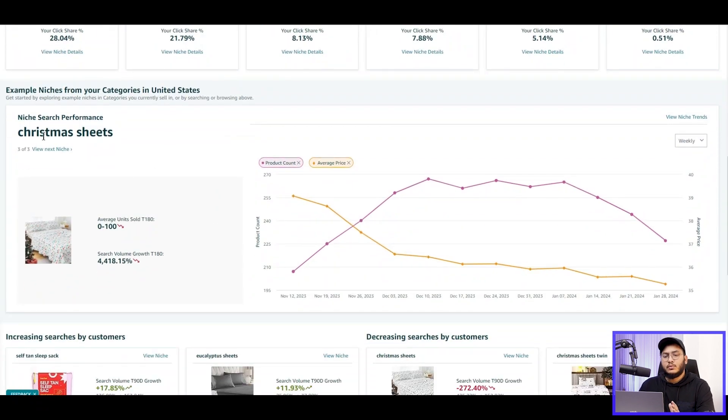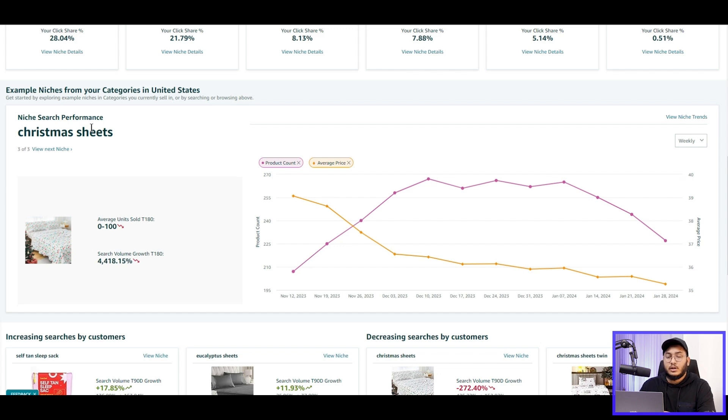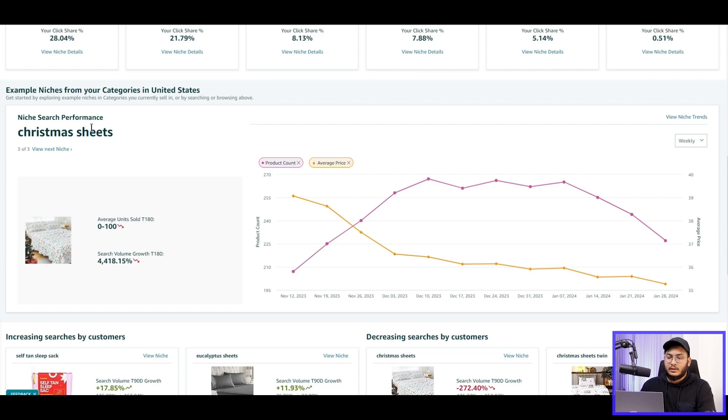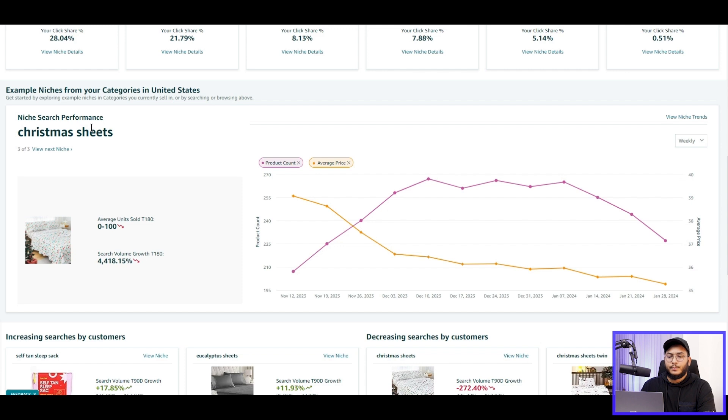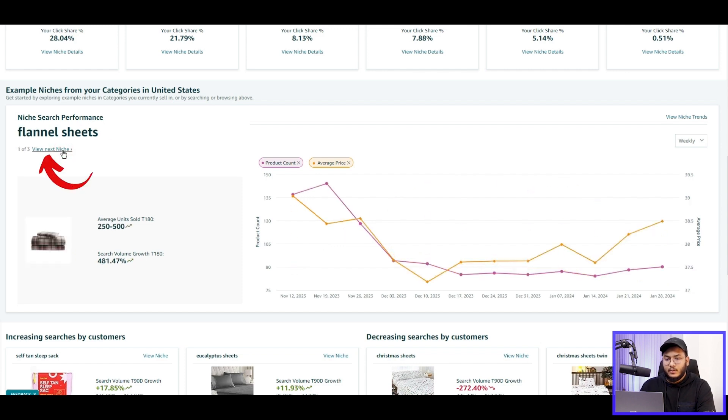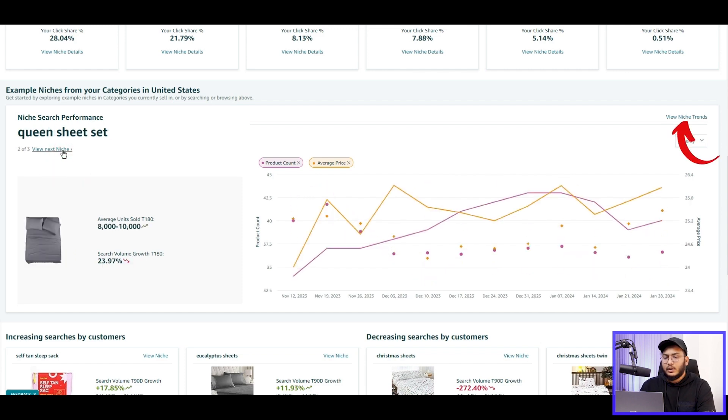And if I scroll down further, here we can see example niches from my categories in United States. The example niche section gives you tailored niche recommendations based on the products that you sell on Amazon. I used to sell bed sheet sets and some other bedding items, so I can see these sheet set suggestions here as well as some other example niches.